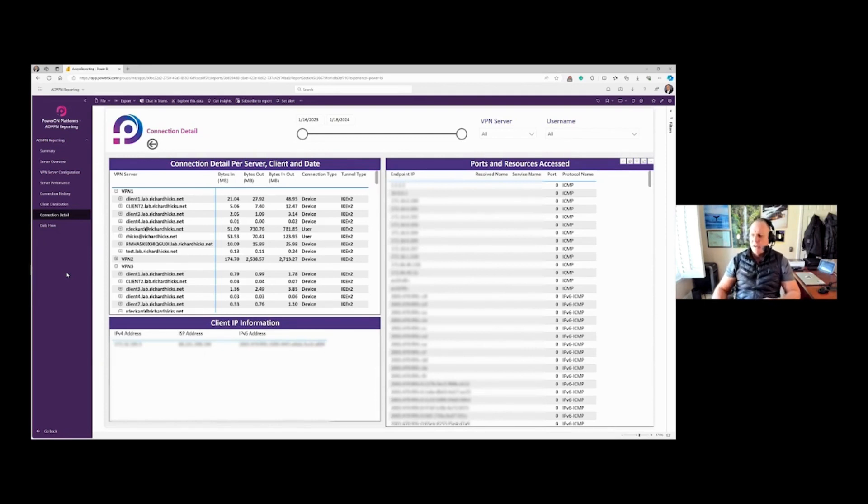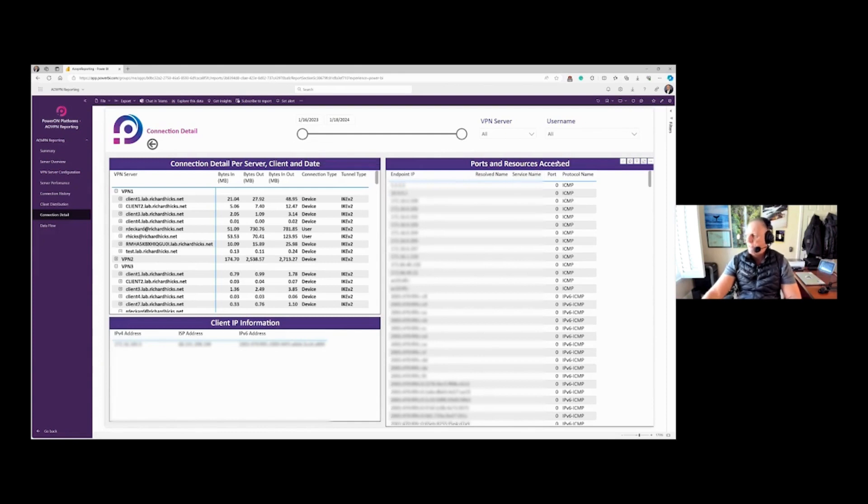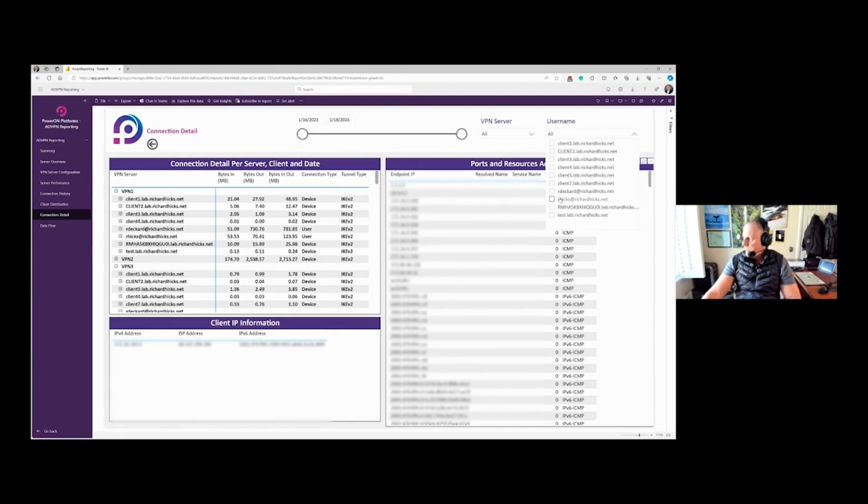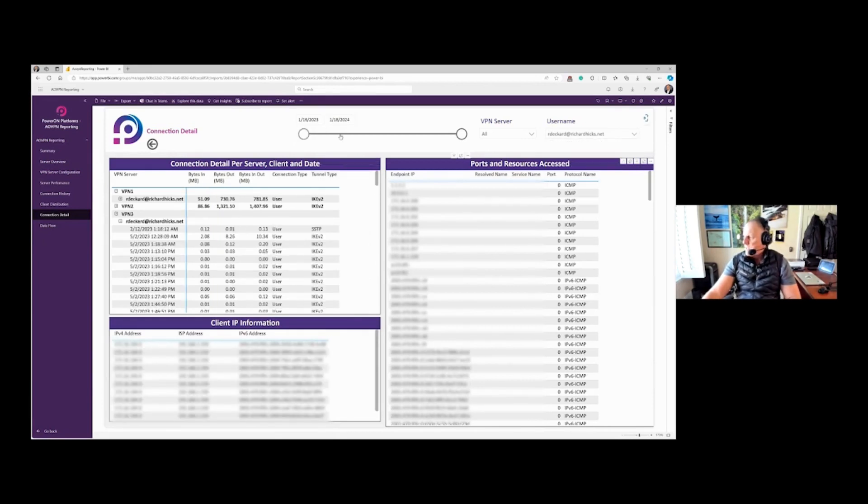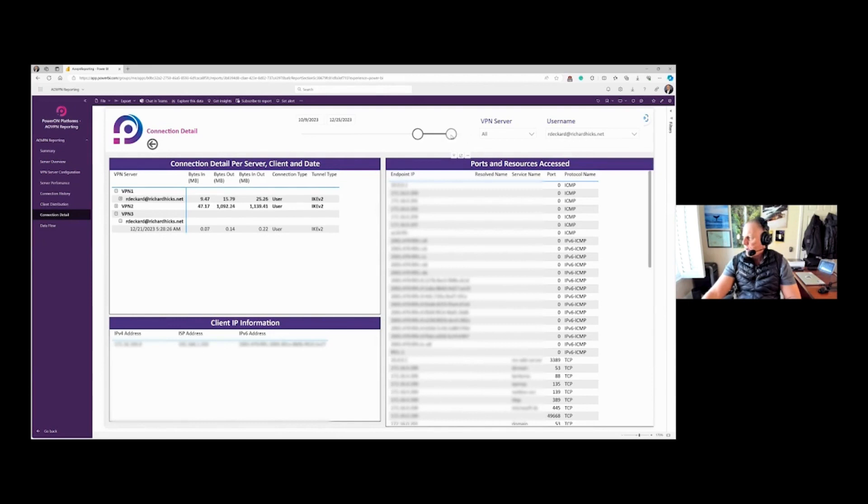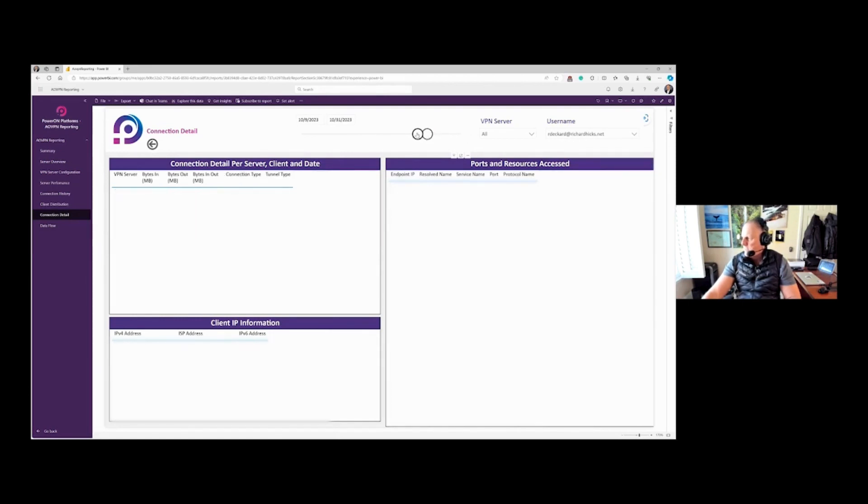In this scenario, let's say I get a request to find some information on a specific user. So I'll select this test user here, Rick Deckard, and I'm going to choose my time zone, and I've been asked to find them in October of 2023. So let's see if I can make that nice and even. There we go. Awesome.